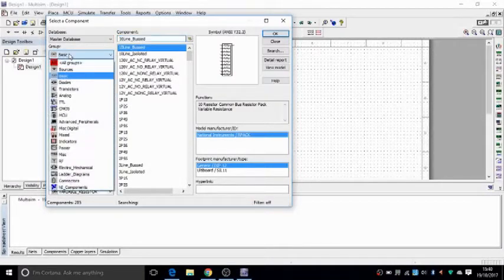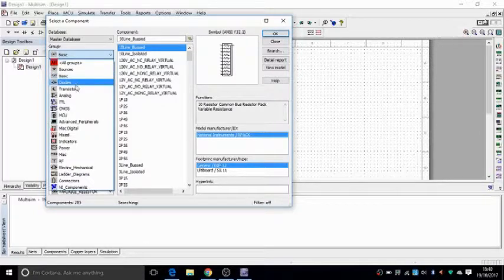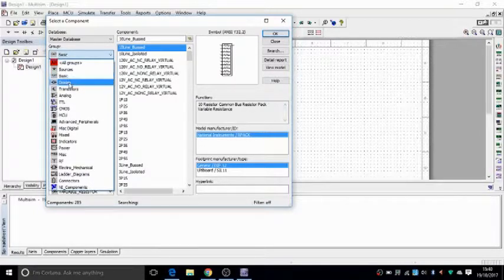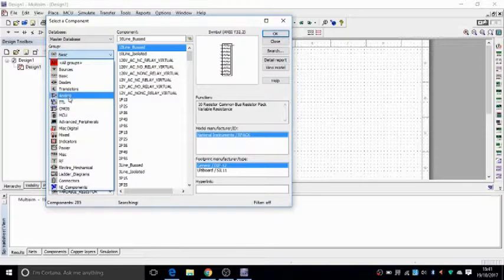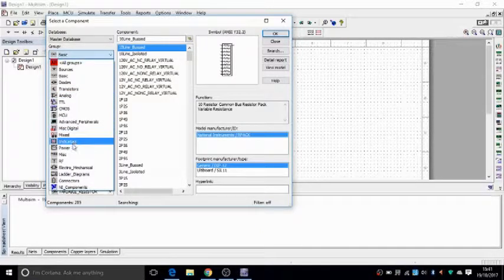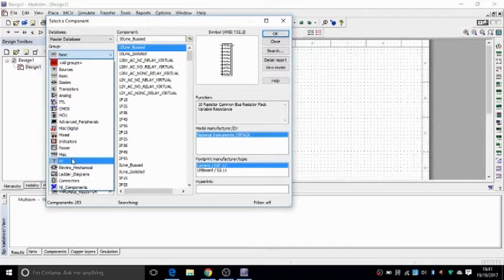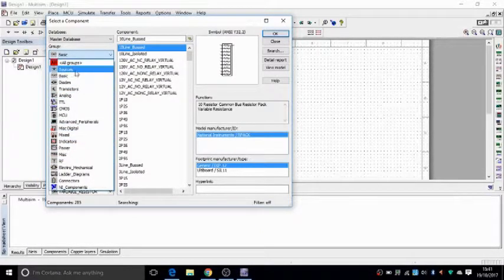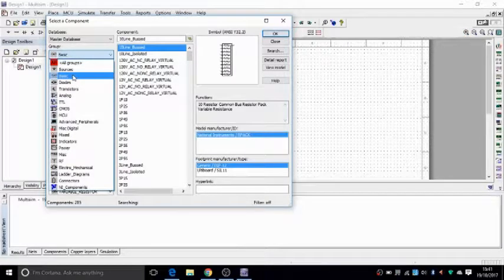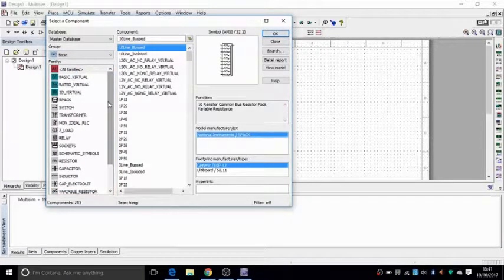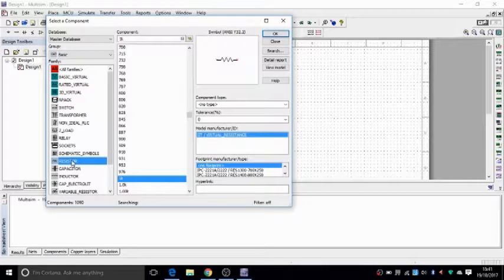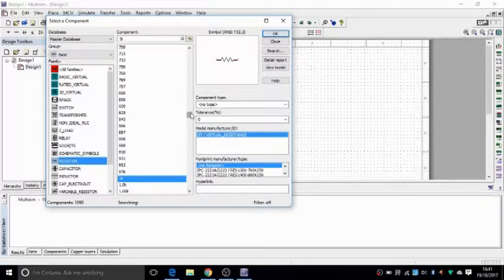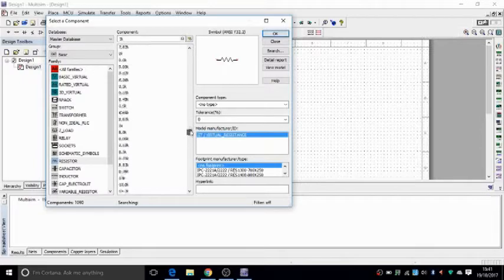You can choose the category by this drop-down and say, let's say, for instance, diodes, transistors, TTL, analog gates and this and that, power, miscellaneous. I'll go on the basics and find resistors. This is my resistors and you can choose the value of that resistor.